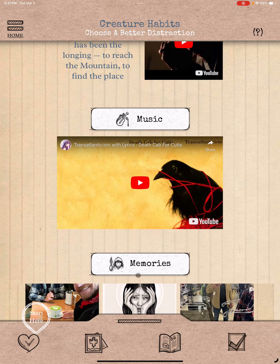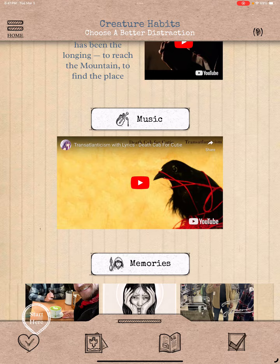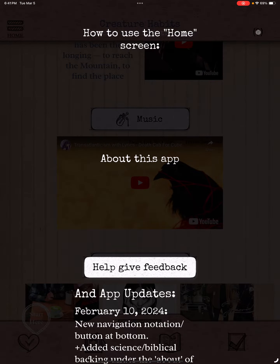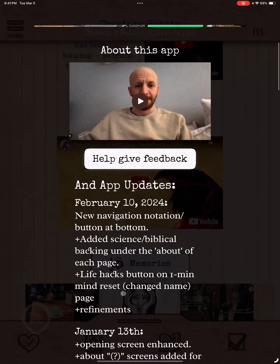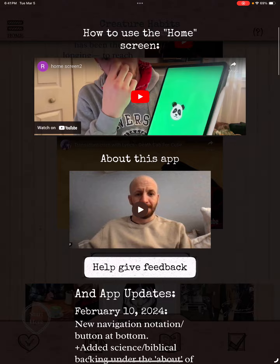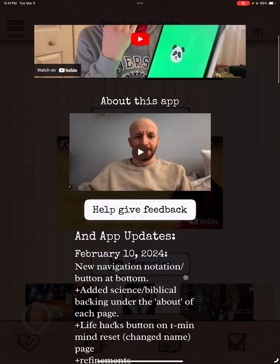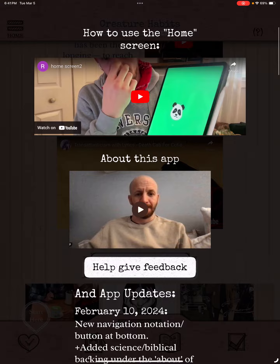If we want to check out the upper right-hand corner — on every page there is a question mark or something you can click that'll give you an About This Page. It'll tell you how to use it if it's not obvious enough. And on the home screen specifically, we have the Help section that has all the updates of the app.